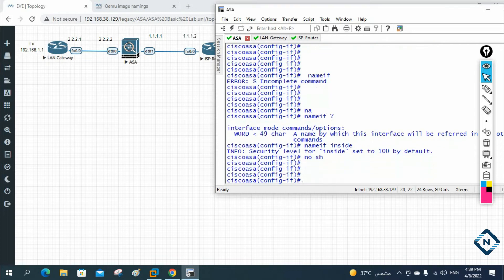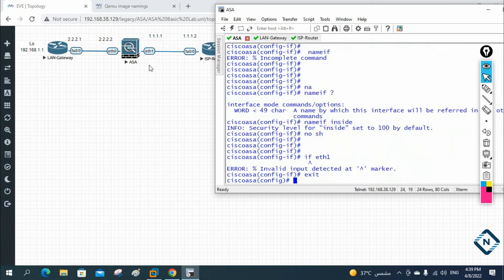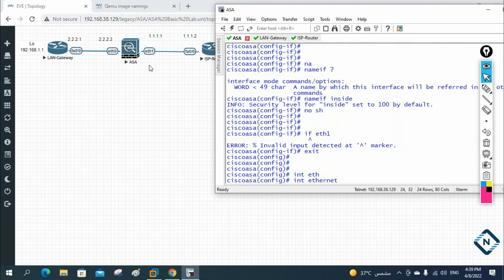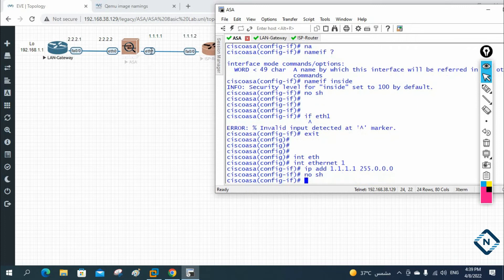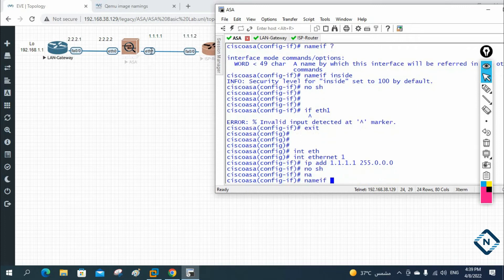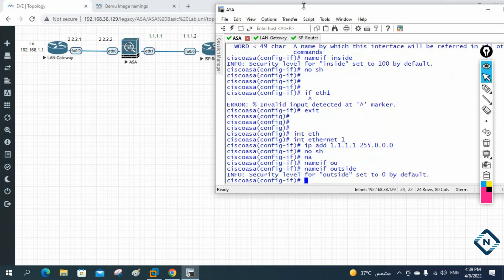Now I'll go to the other interface — this is Ethernet one with the 1.1.1 network. I write 'interface eth1' and assign 'IP address 1.1.1.1 255.0.0.0', then 'no shutdown', and 'nameif outside'. When I put 'nameif outside,' you can see the security level is taken as zero by default.